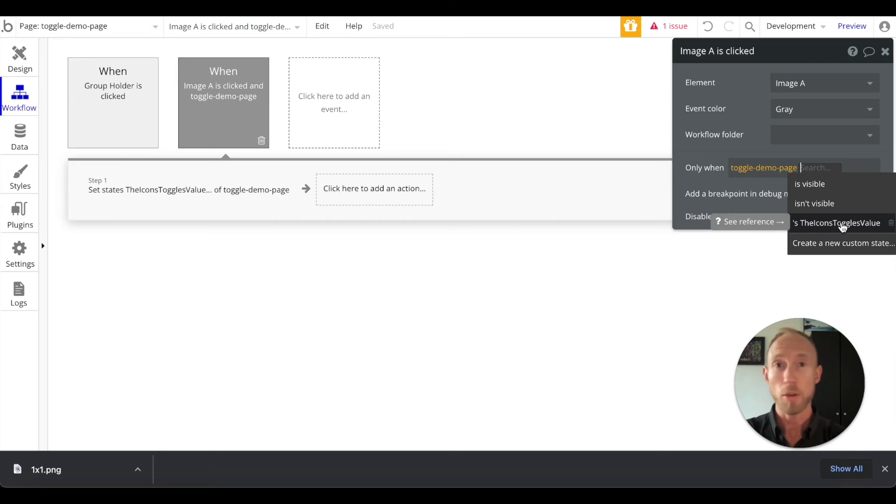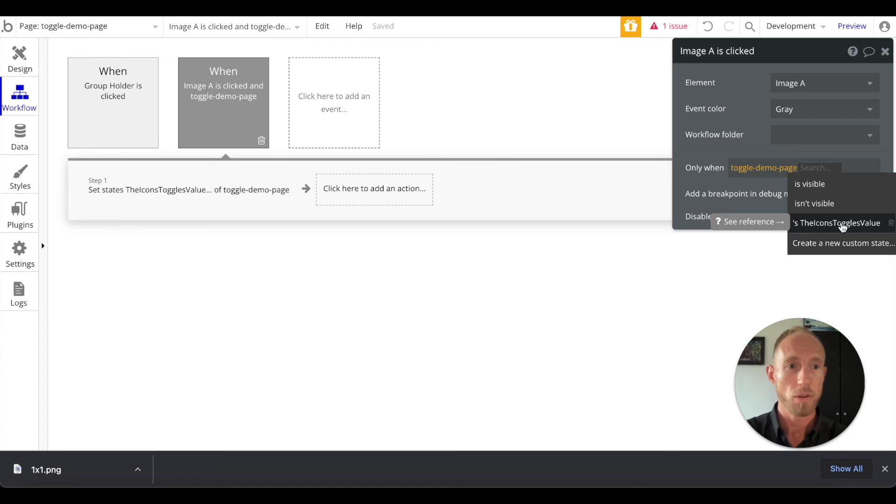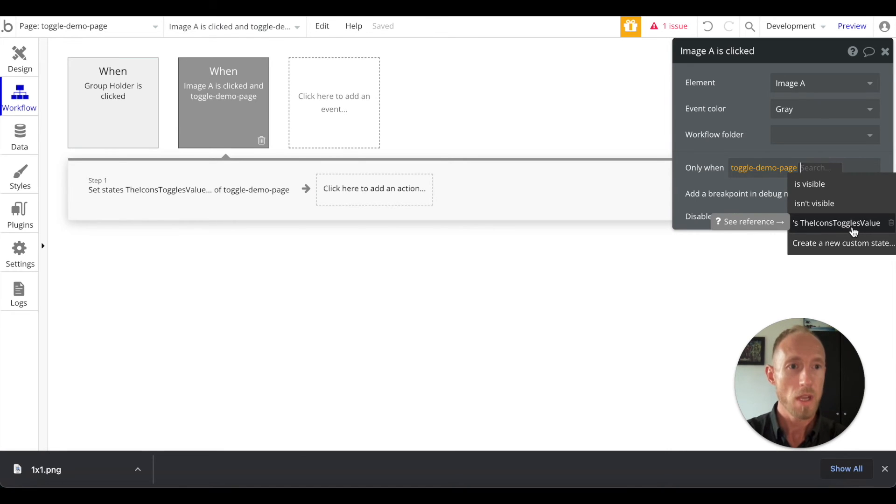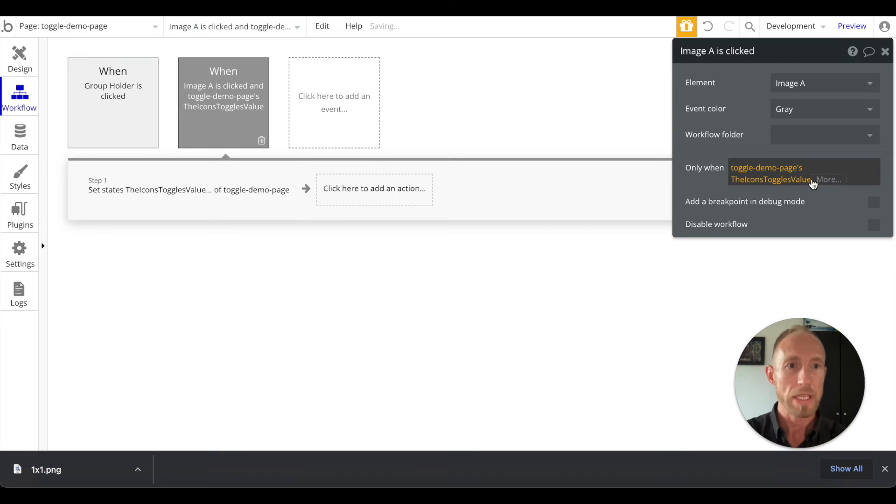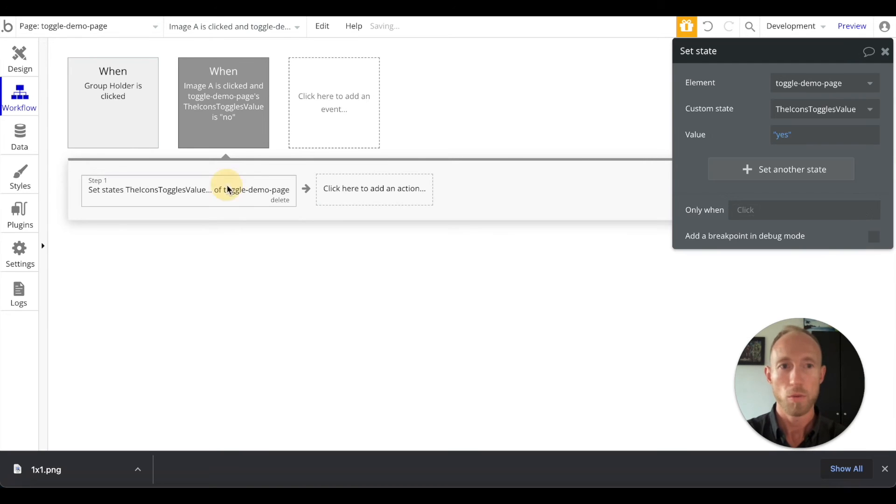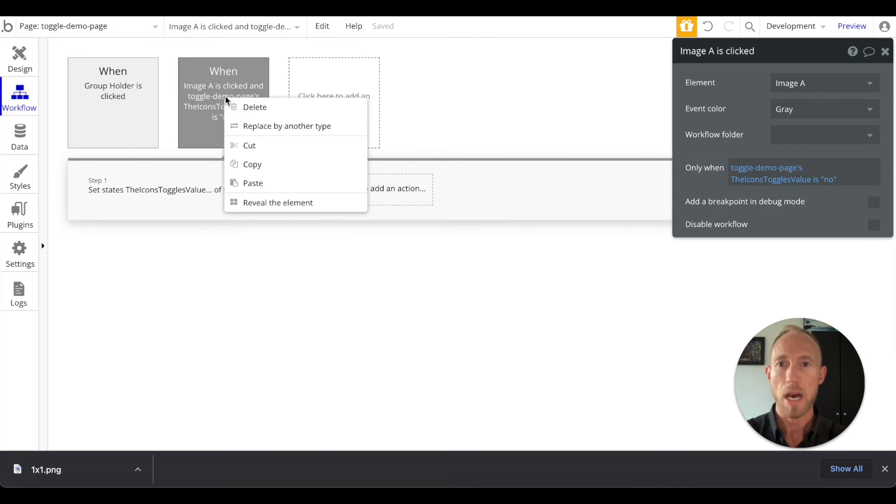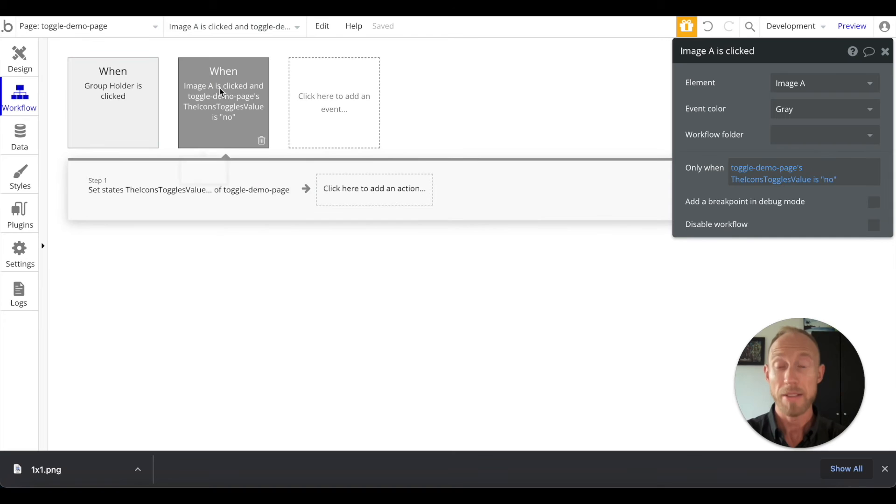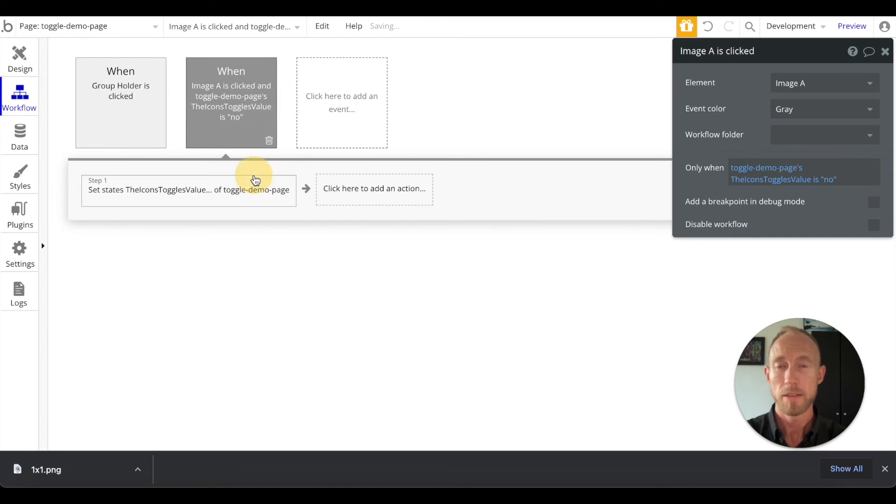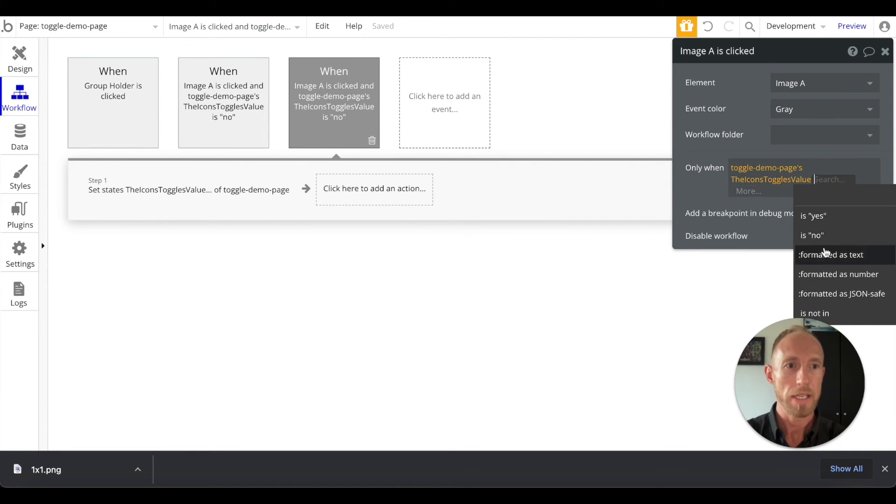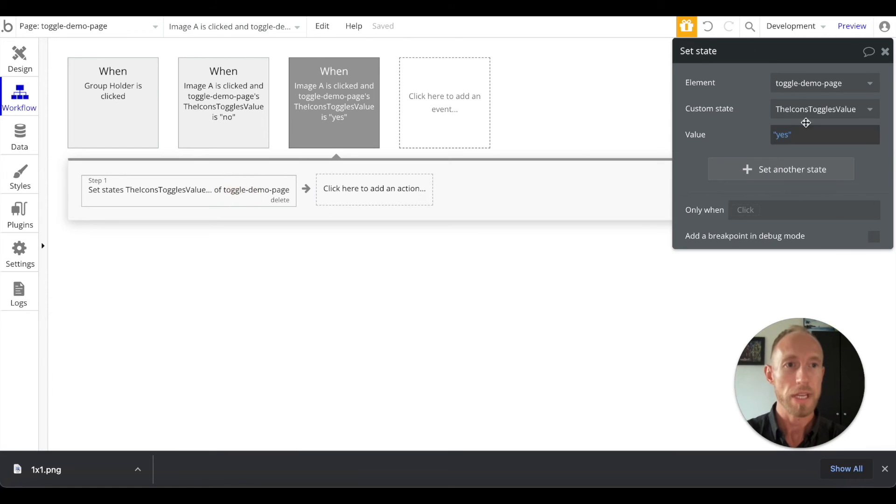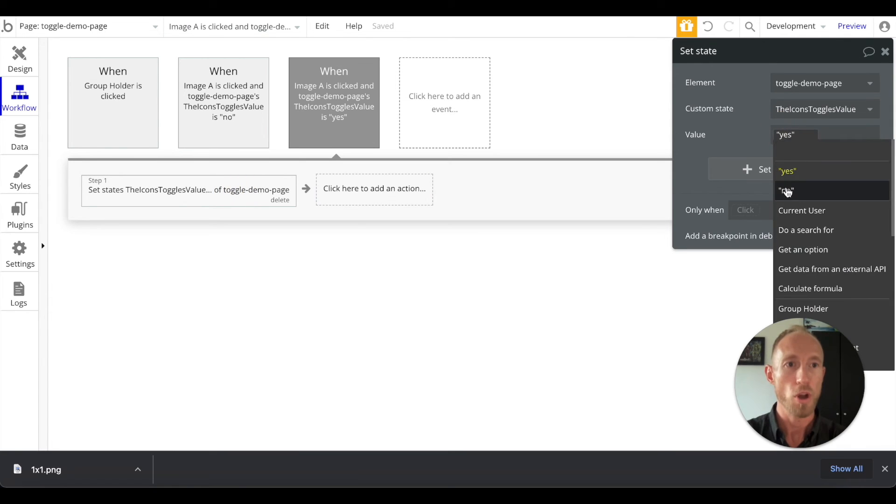This is just a little bit of different way that we can accomplish the same thing that we did on the previous video, so a little bit of extra learning to put into your knowledge quiver. We can say only when this is no, we'll change this to yes, and then we'll copy and paste that. And then we'll say only when this is yes, that will change the state to no.